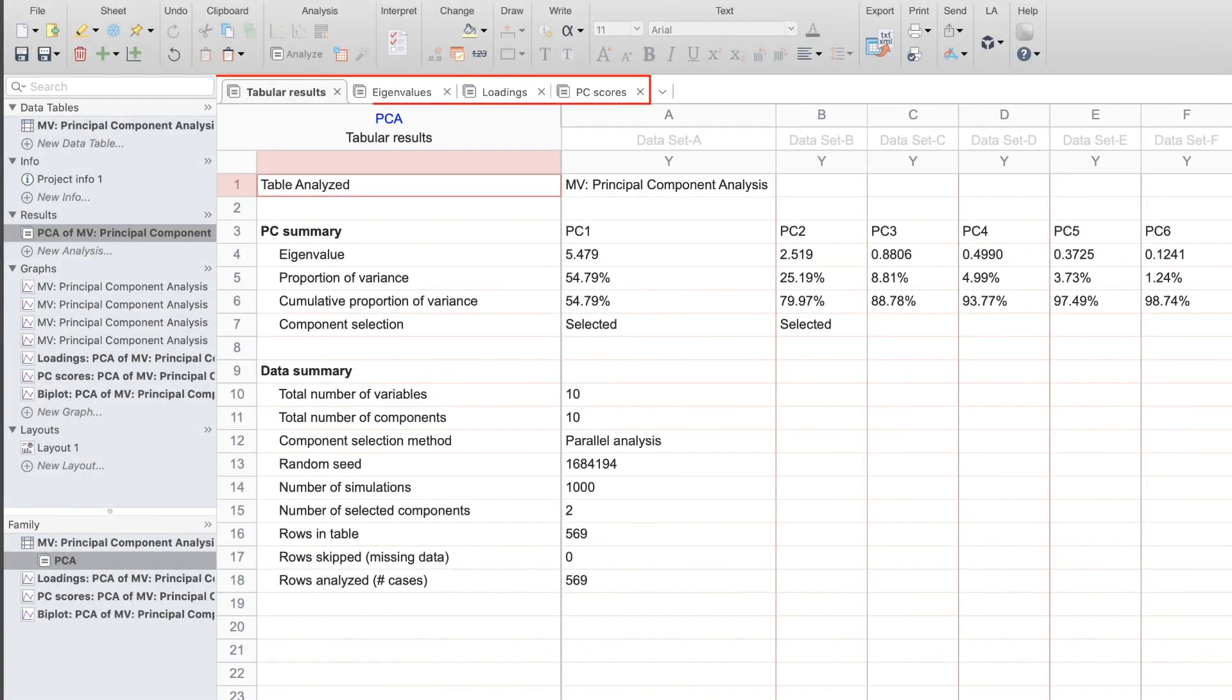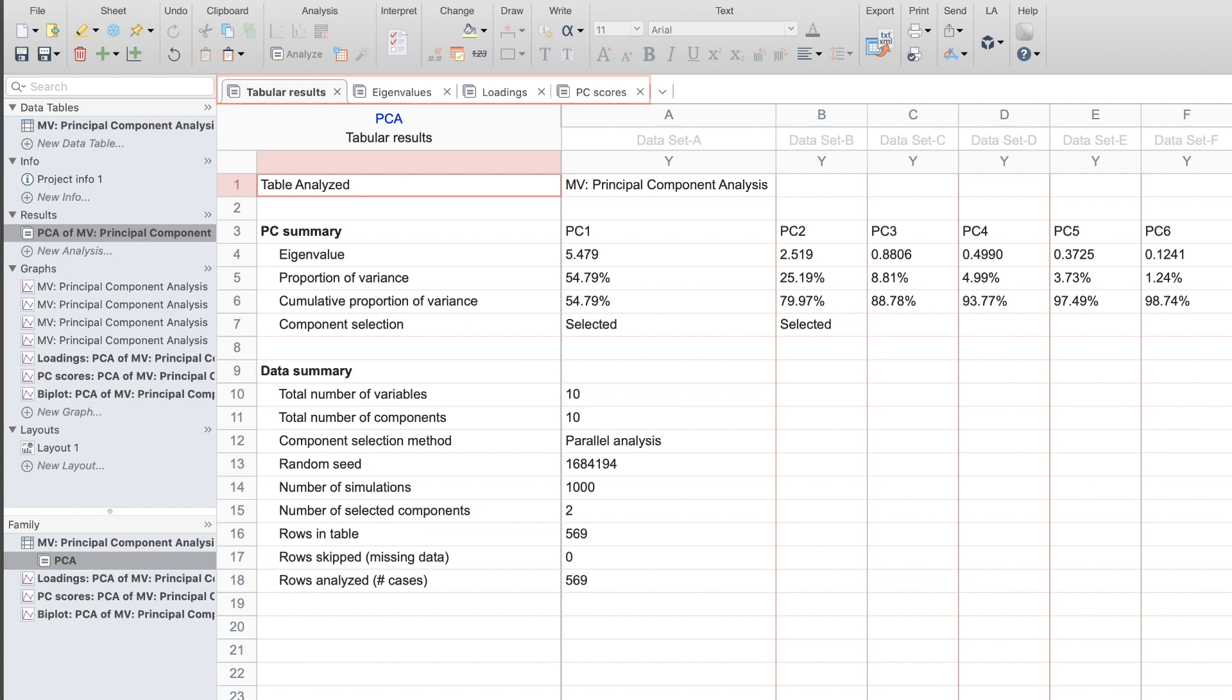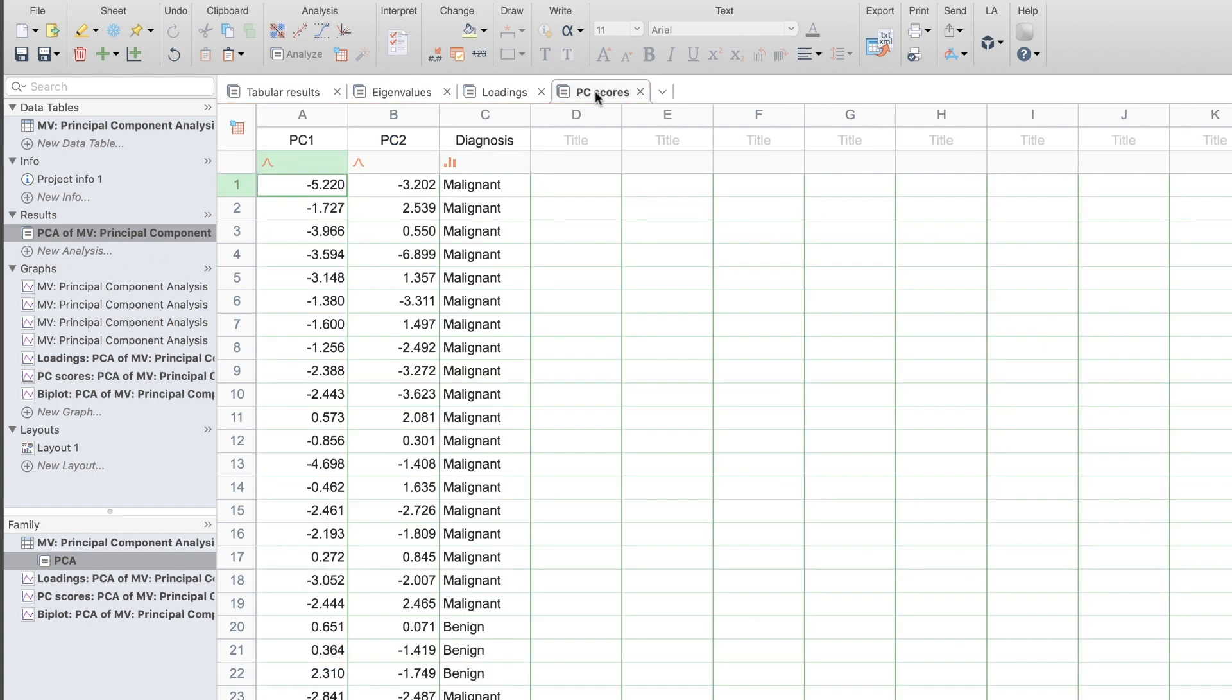Four tables of results are outputted. These are useful for extracting specific numbers or running further analyses using the principal components. For example, the PC scores table will include any columns of data that were requested for further analyses.